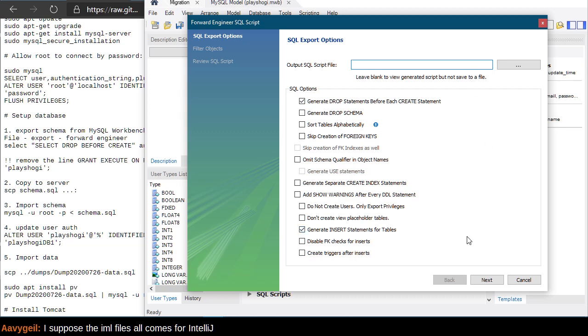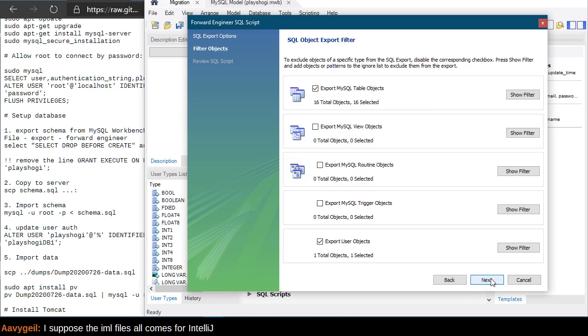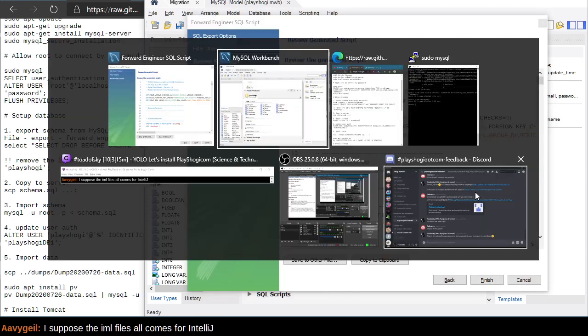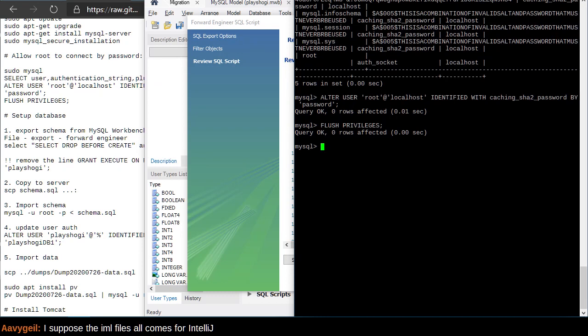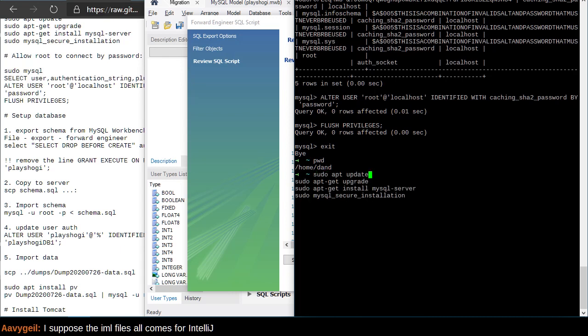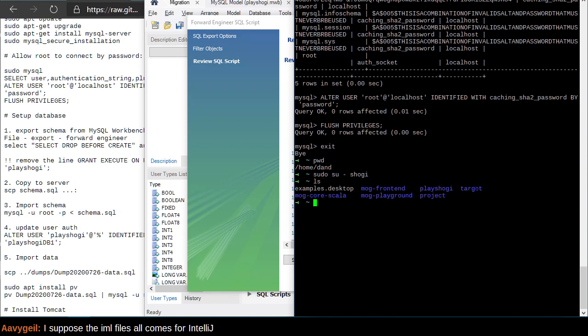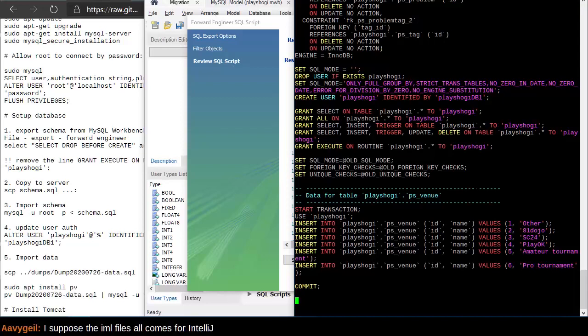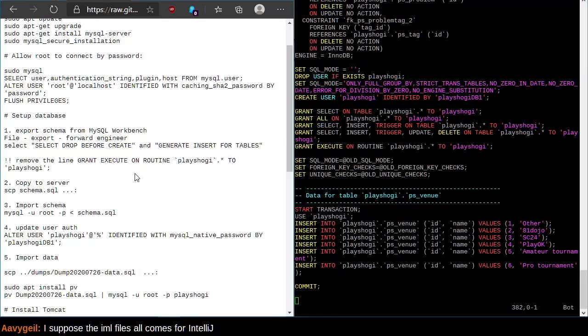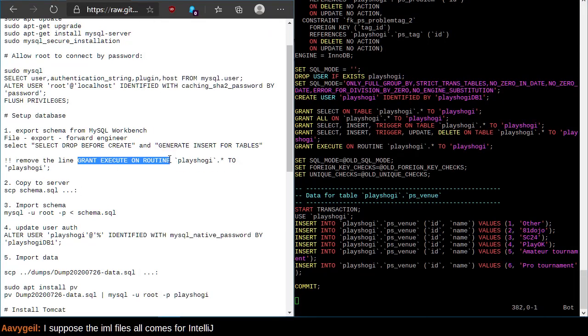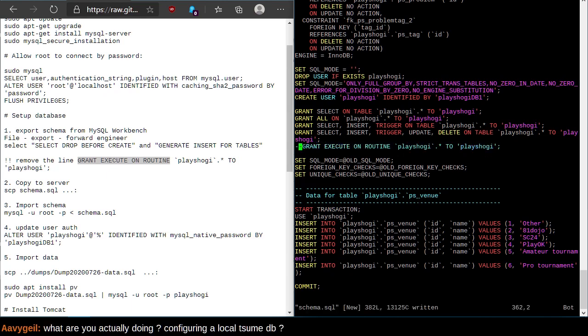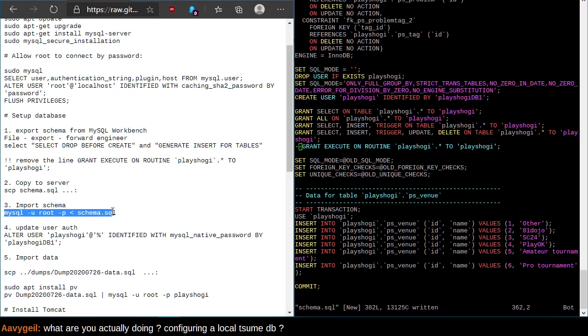We want to File, Export, Forward, Engineer, SQL, Create. Select Drop Before Create. Select Insert for Tables. We're going to export this to a file. Wait. If I don't need a file, then we'll just hit Next here. I can just view this here. And exit. Let's see, where am I? We want to go back to the Shogi. Now I'm going to go over to PlayShogi, then schema.sql.